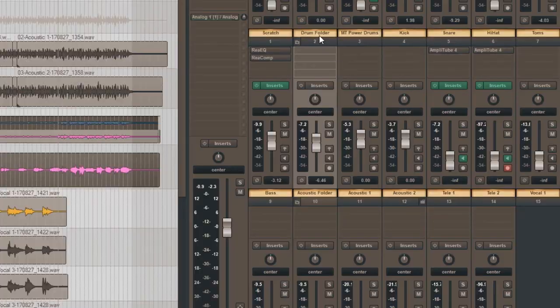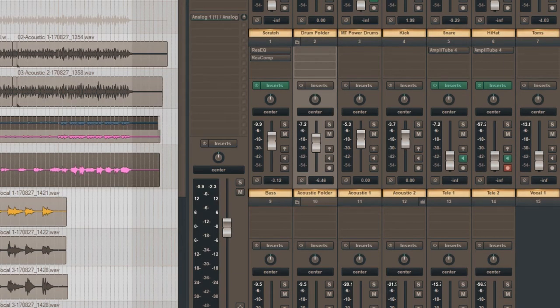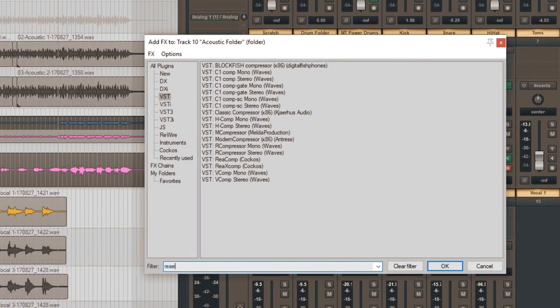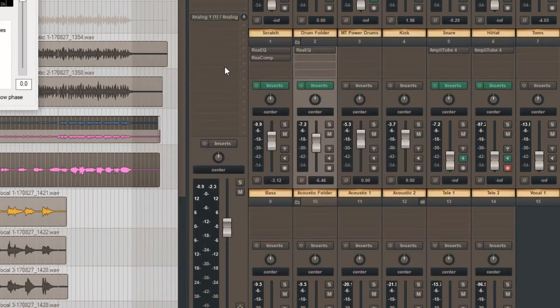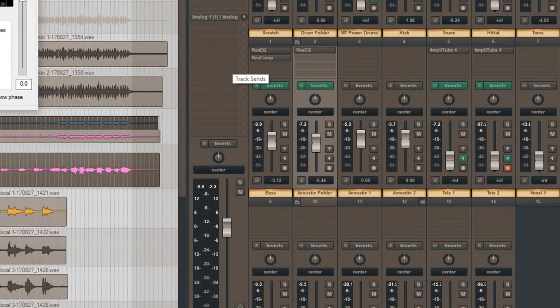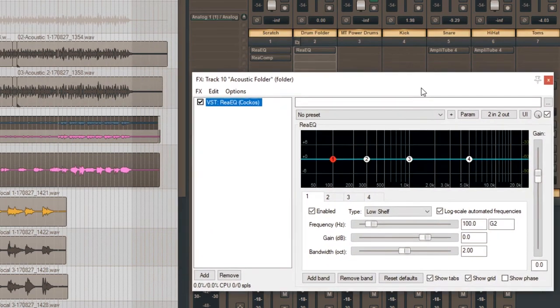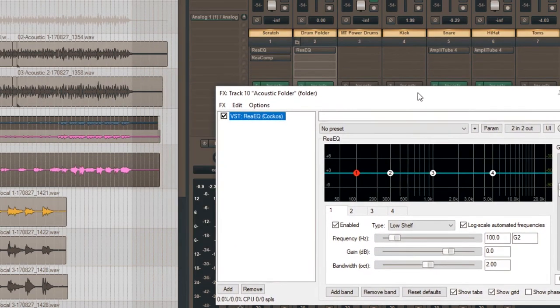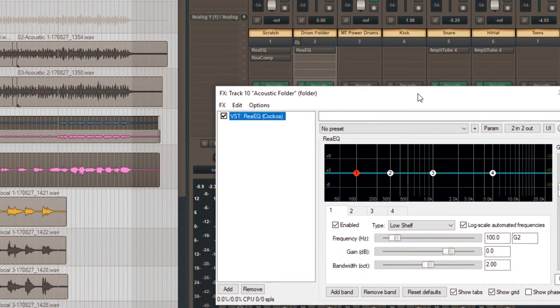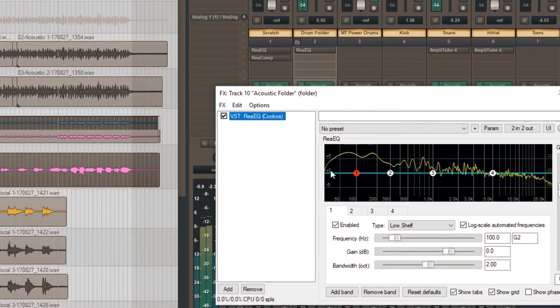So I know there's going to be a lot of overbearing information in that low end of these acoustic guitars. Now that I've got them in a folder, I'm going to treat them as a group, and I am going to bring up another EQ. And let's have a play here, and we can see.